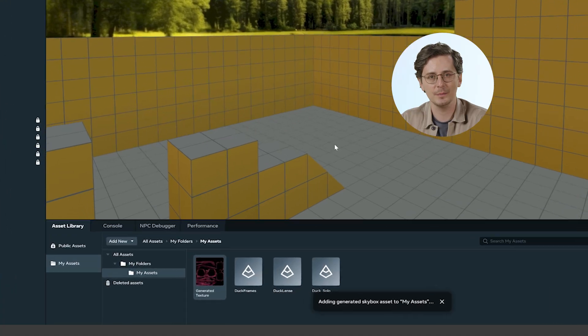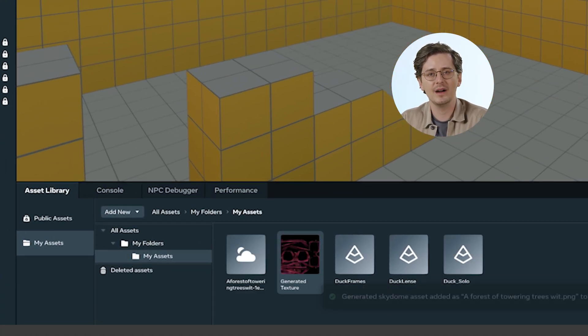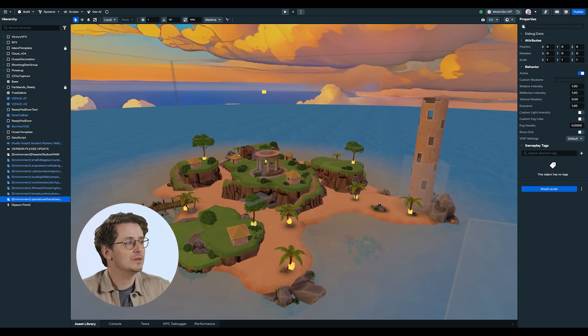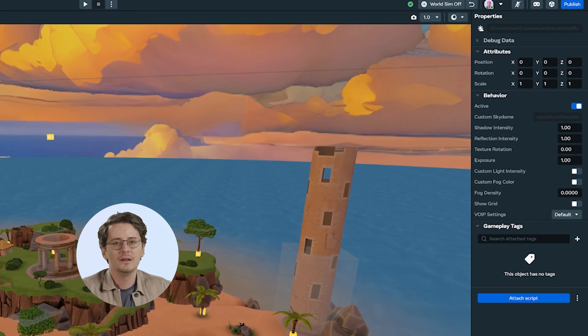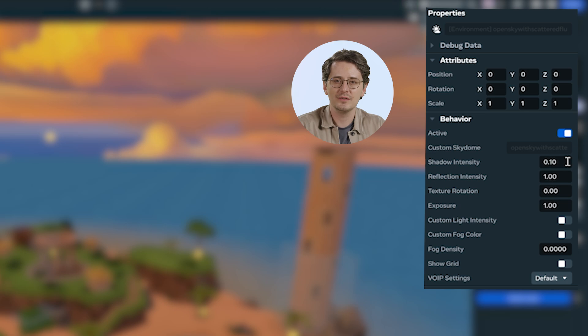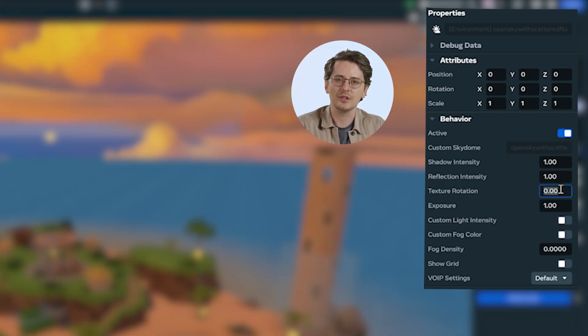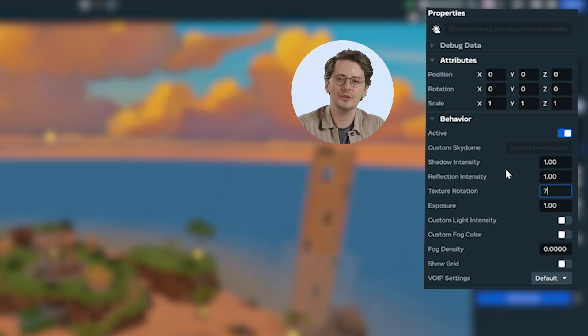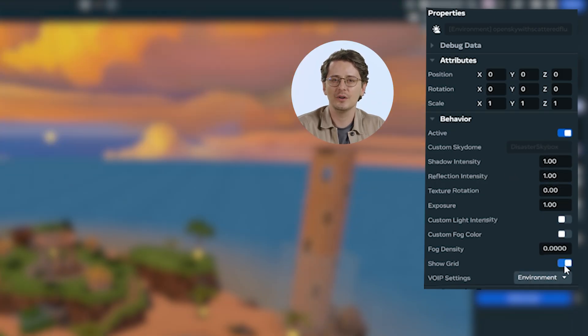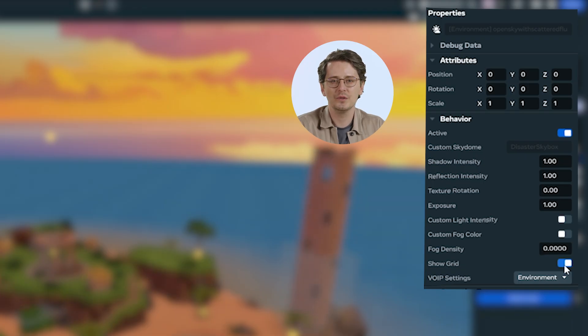Once you've applied your skybox, you can fine-tune its appearance using the environment gizmo. When you save and apply the skybox, the environment gizmo will be added to your asset library and an instance placed at the center of the world. Key settings include: shadow intensity, which controls the strength and darkness of shadows cast by the skybox; reflection intensity, which adjusts reflections from the skybox on objects in your title; texture rotation, which allows you to rotate the skybox texture to align with your title's orientation; and hide or show the default grid, useful for placing other objects.